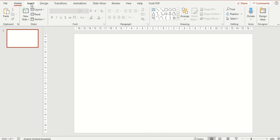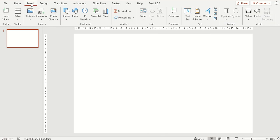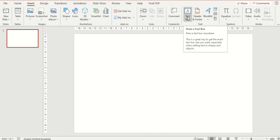A second way is to go to the Insert tab and under the text section you will see there is a text box button here as well. So these are the two different ways you can insert a text box within PowerPoint.